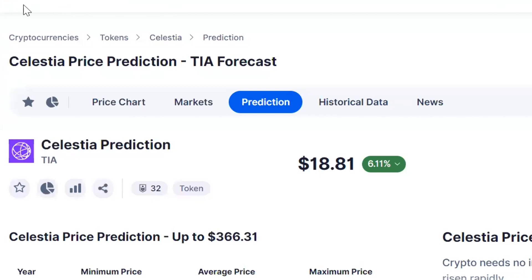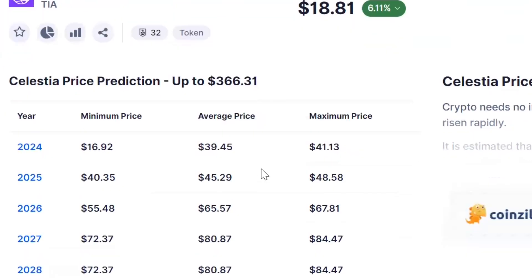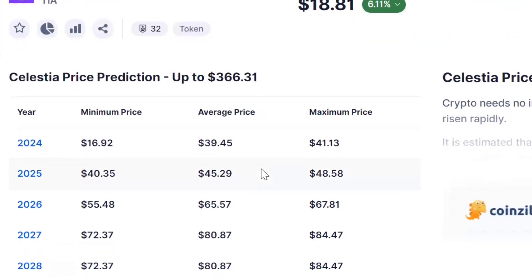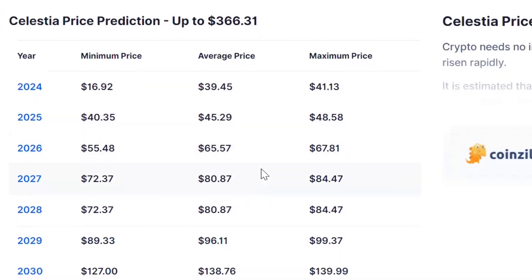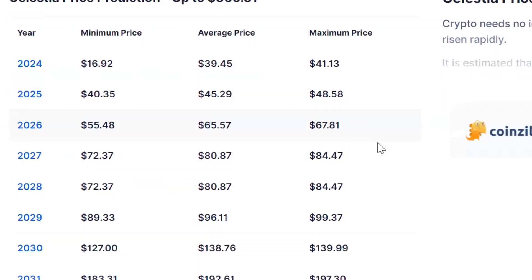This looks like a coin tracker site called Digital Coin Price. I'll have to check it out more and see what it's like. You can see its price prediction. It's currently at $18.81 on this website. They see it going up to $48.58.